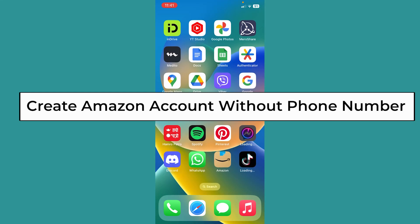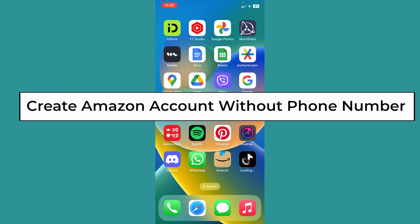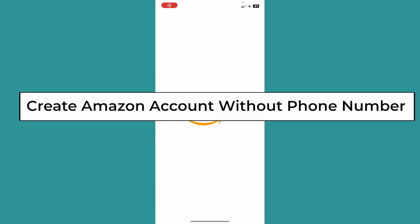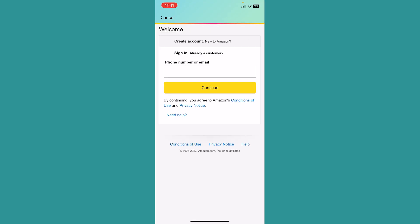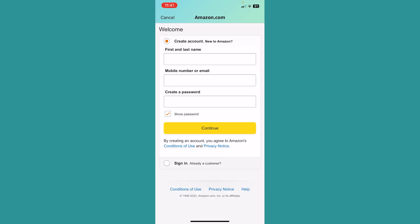Today I'll teach you how you can create an Amazon account. Just open your Amazon app, and once you open it, it's going to take you to this page. At the top, you can see the Create Account option. You want to click on that.